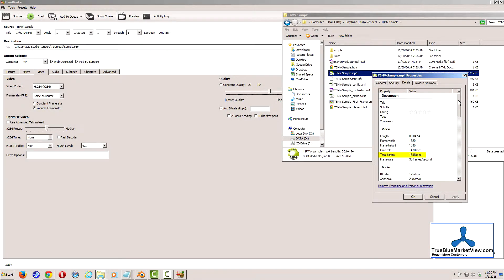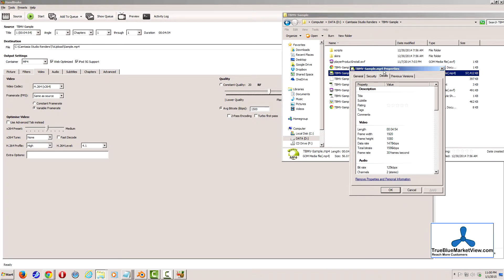In this case, the total bit rate is 1,596 kbps, so I'm going to set an average bit rate of 1,500. The important thing here is that you don't set an average bit rate that's higher than the bit rate of the source file. This is only going to make a file that is larger than the source file, and it's not going to improve the quality.